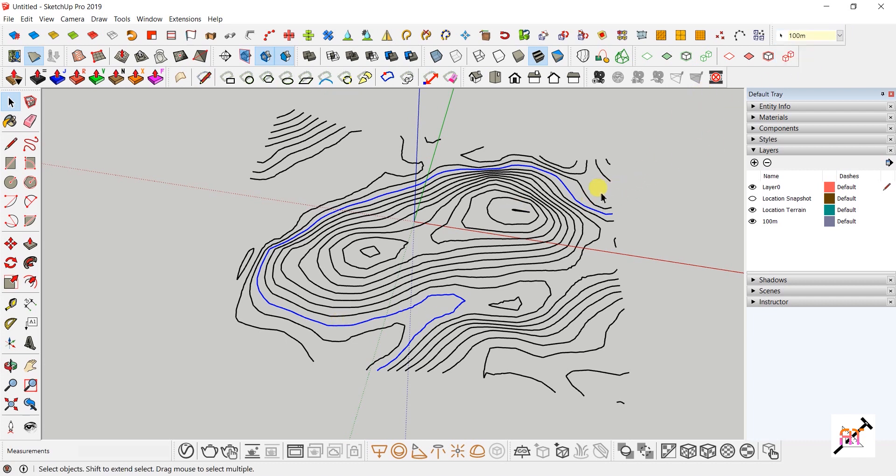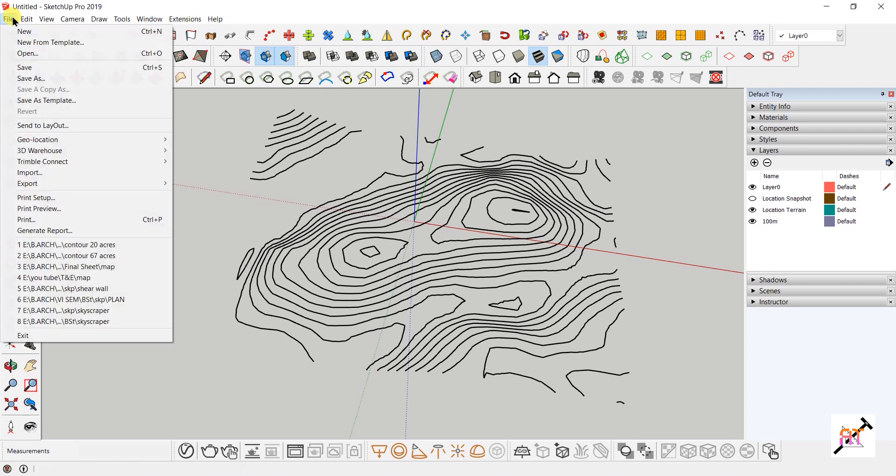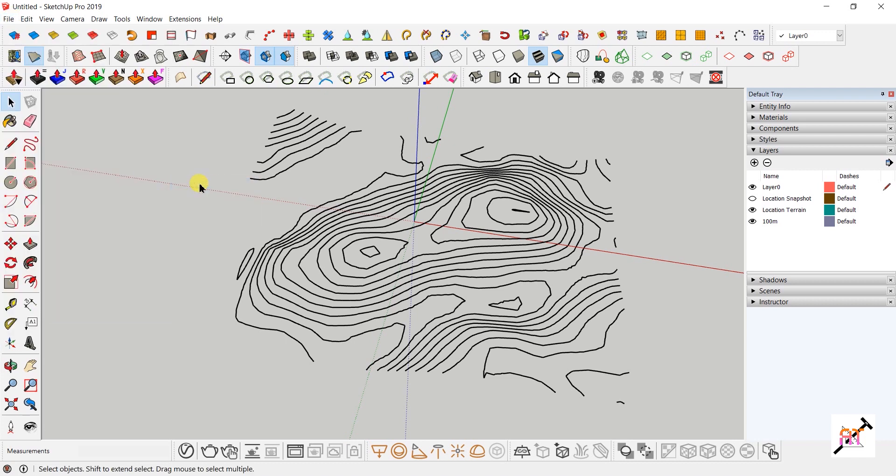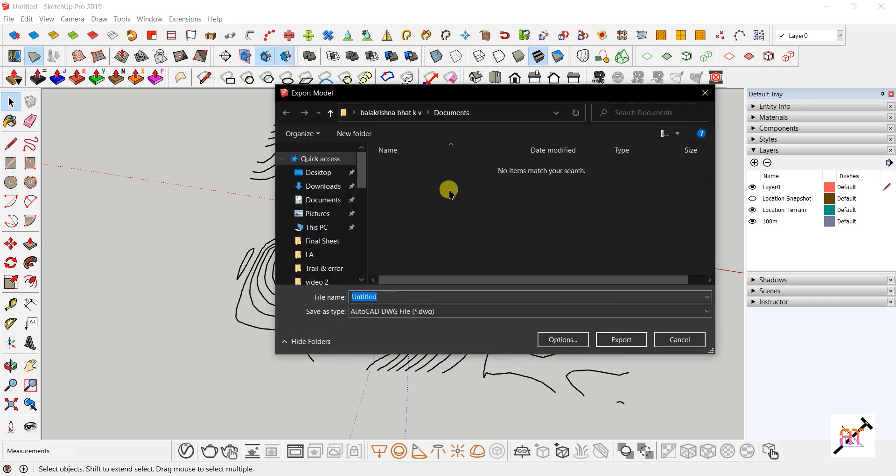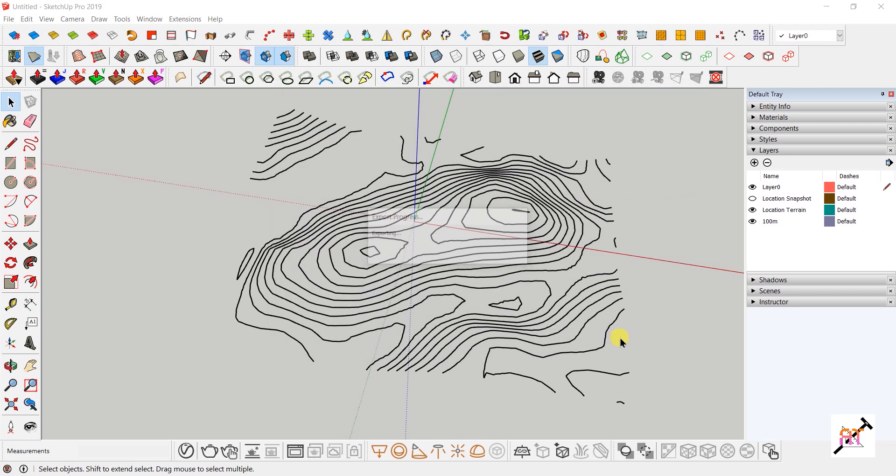You can add more layers to each contour level in the same way. Now let's export the contours. Go to File > Export and select the format you want. As the dialog box pops up, name the file as desired and select the file type. Click Export, and your file gets exported.